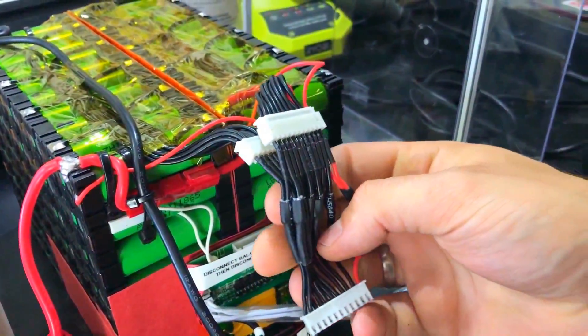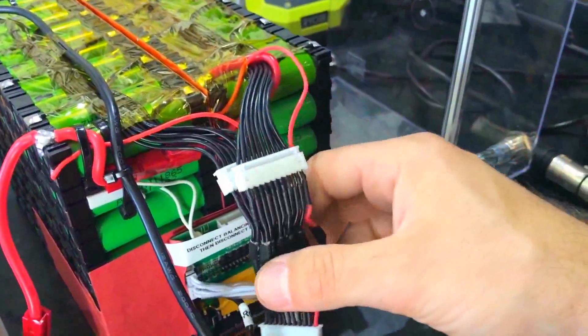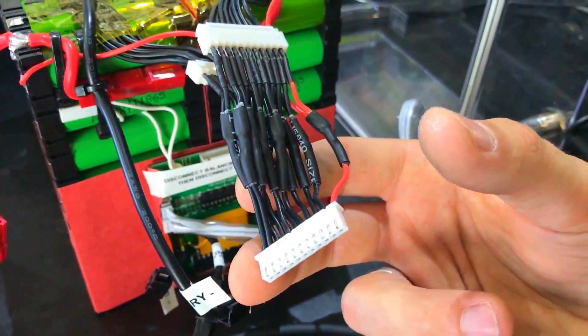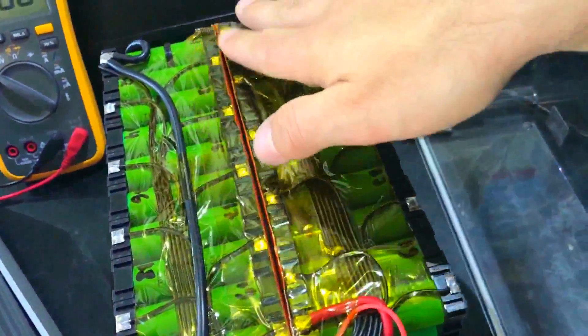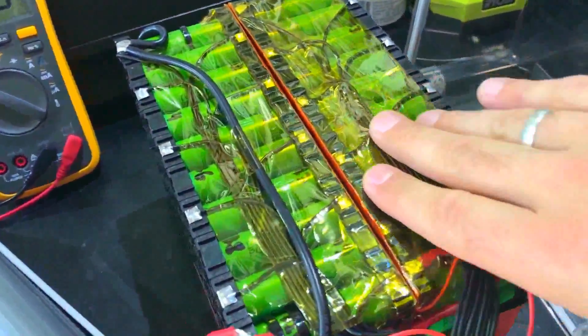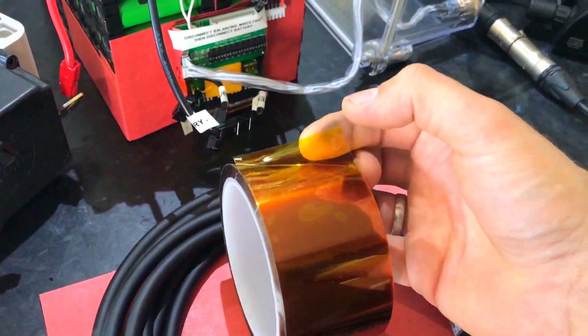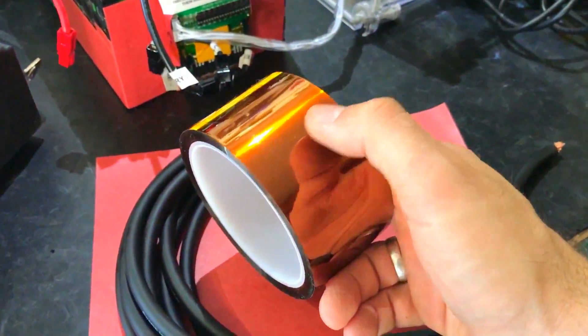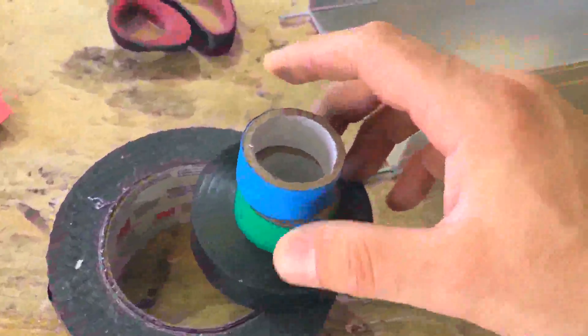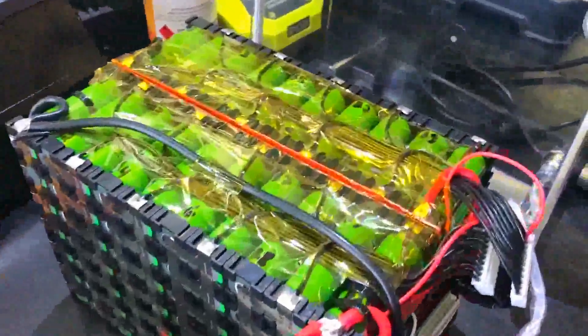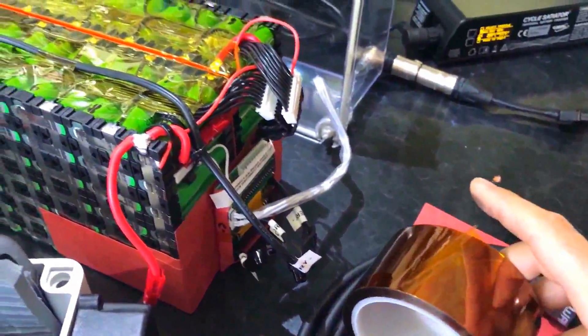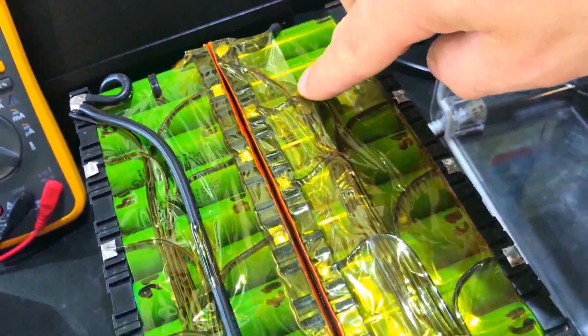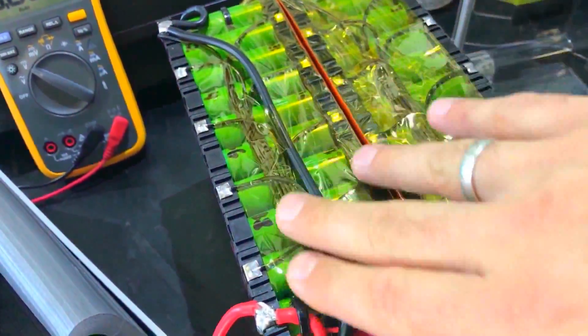This connector is going to be different, double the size, matching the 72 volt BMS. Here are the layers of tape protecting against any rubbing or shorts. Everything is actually using Kapton tape, heat resistant. This is proper tape for battery use. The glue won't come off or melt like electrical tape. You can see all the wiring here, everything protected, layer after layer.